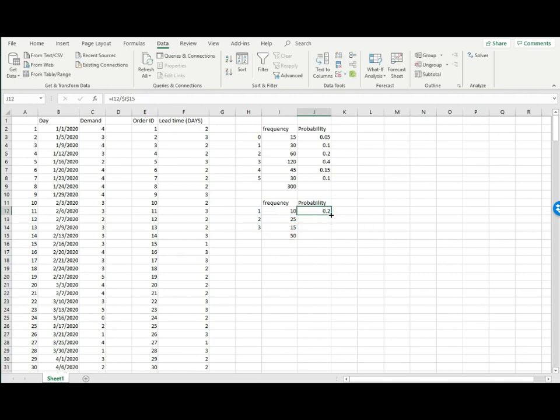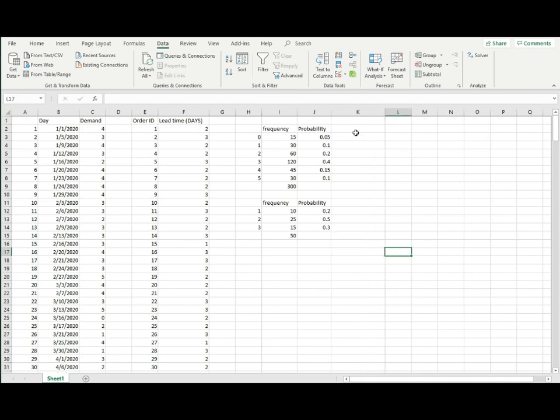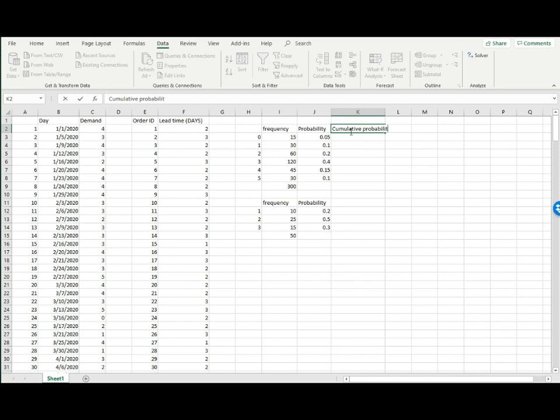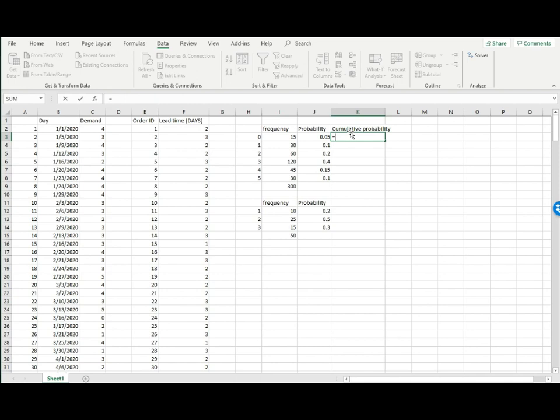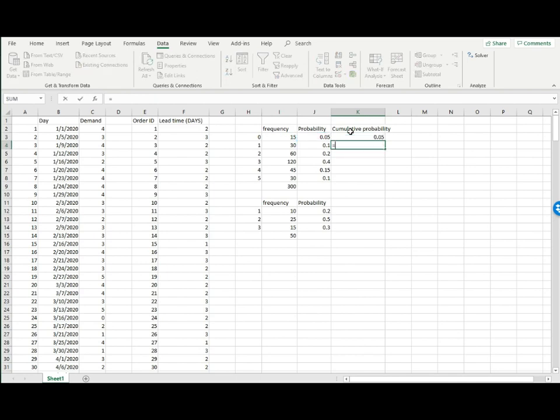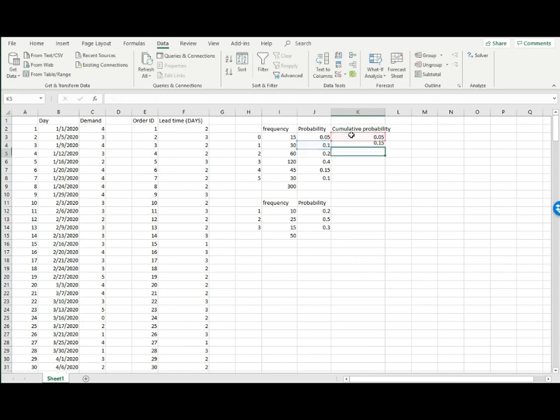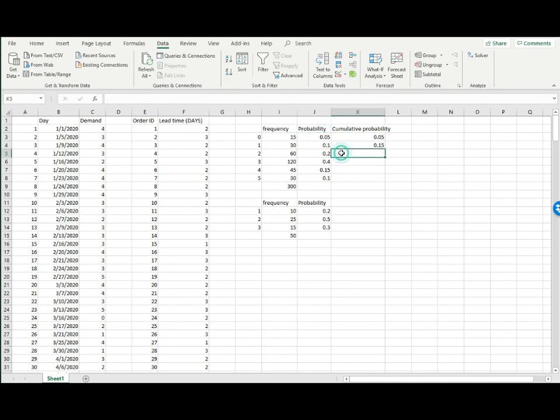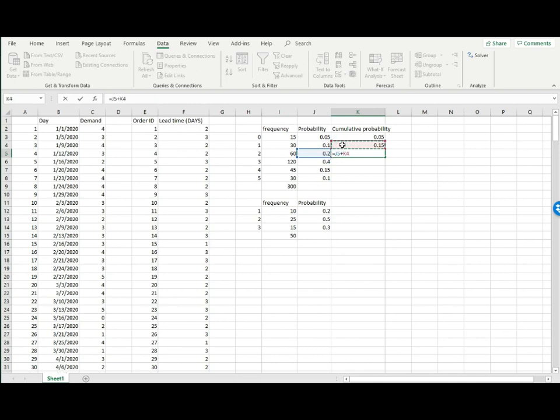Finally, I can find out the cumulative probability as well, which is just the total probability up to this point. For the first possible outcome, it's just its own probability. Starting from the next one, this is the sum of these two numbers. For the next one, the cumulative probability is the sum of these three numbers, or it's the same as this plus this. So basically we can copy the formula here going forward, and that's it.